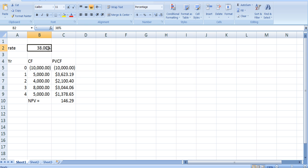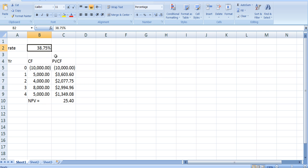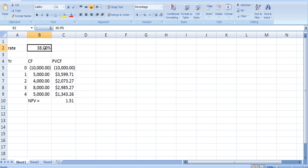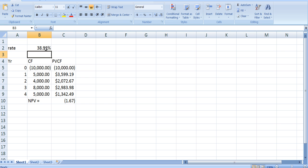Let's try 38.5% — not quite. 39% — a little too high. So maybe 38.75%. Pretty close. Let's try 38.95% — that's a little too high. So let's try 38.92%. We're not going to do much better than that — somewhere around 38.9192%.